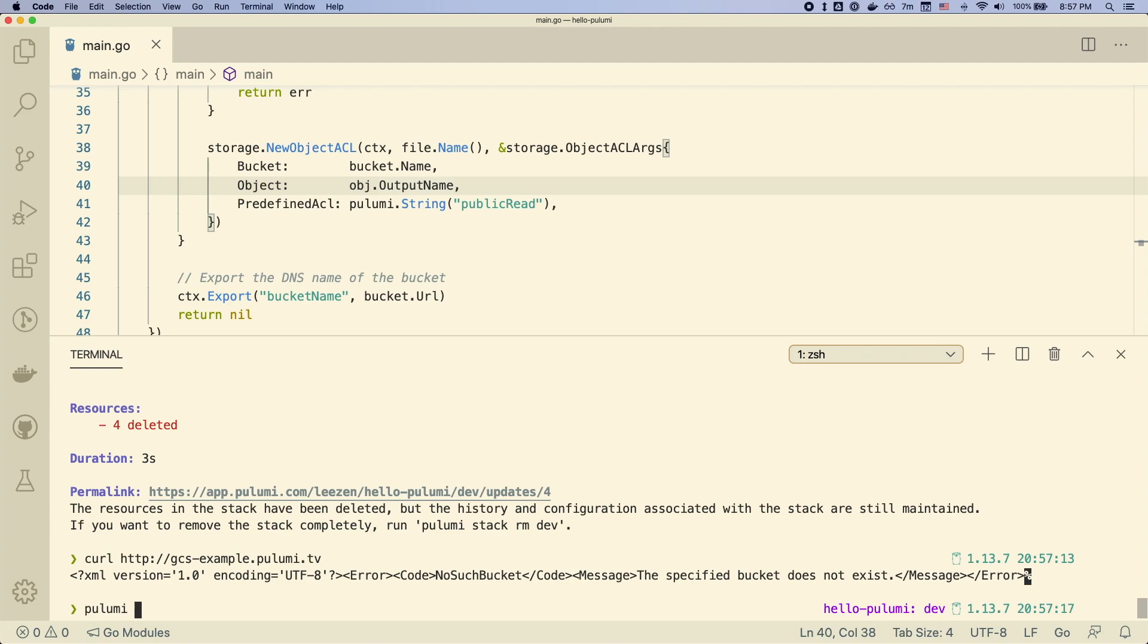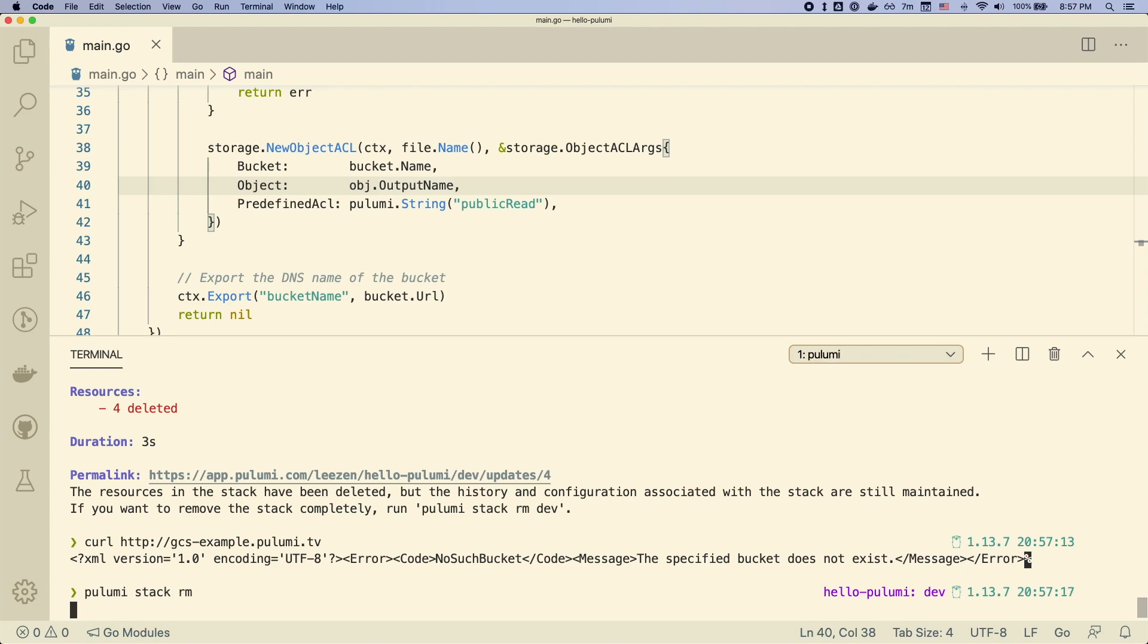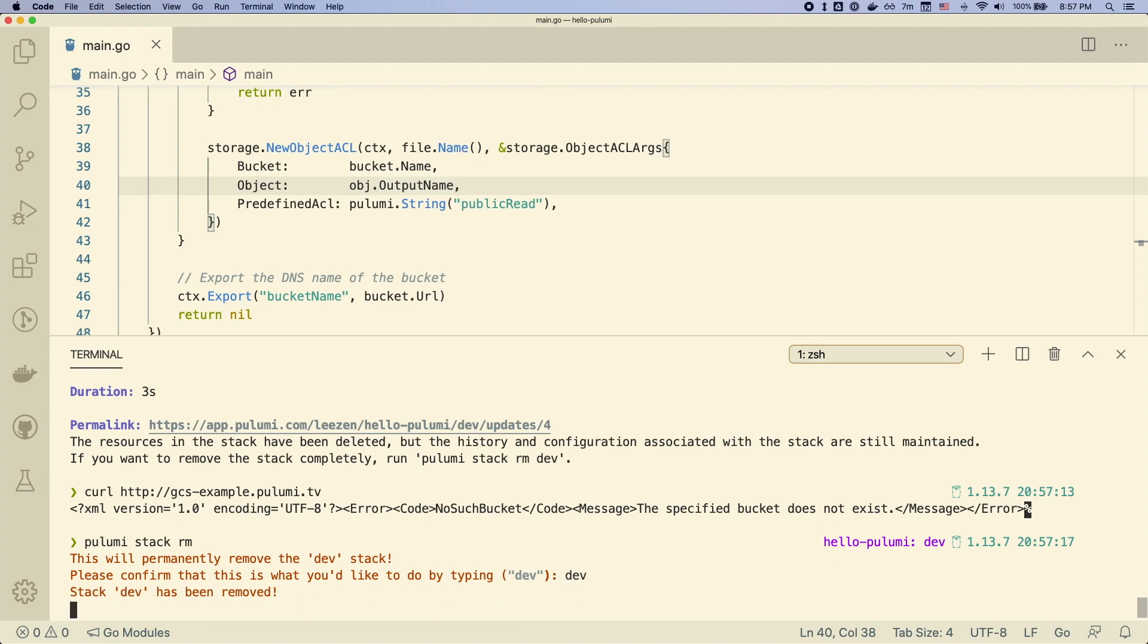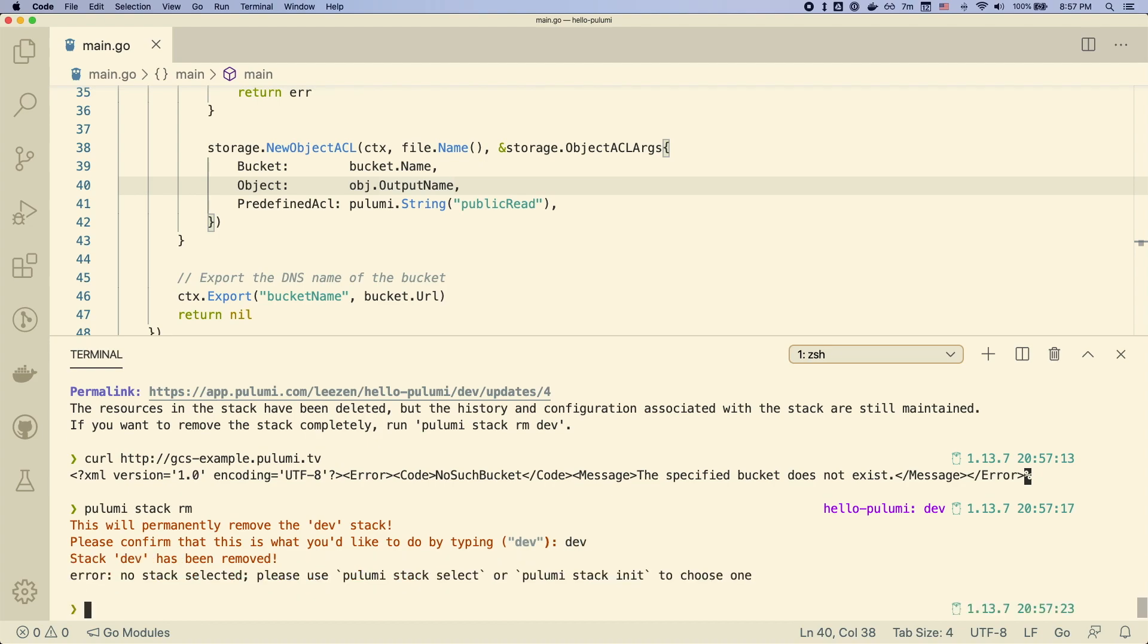So you can see earlier, I just curled to show that that is actually gone. And then now, finally, we've removed the stack as well.